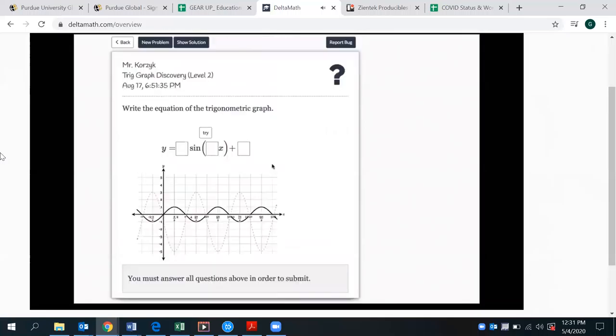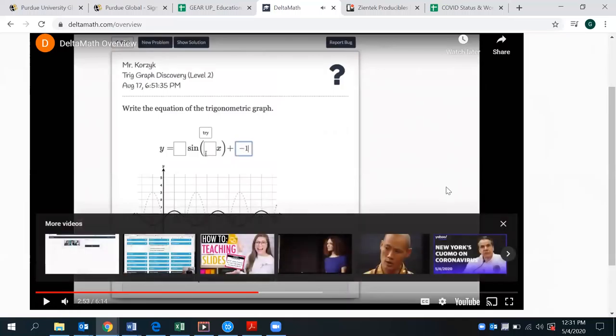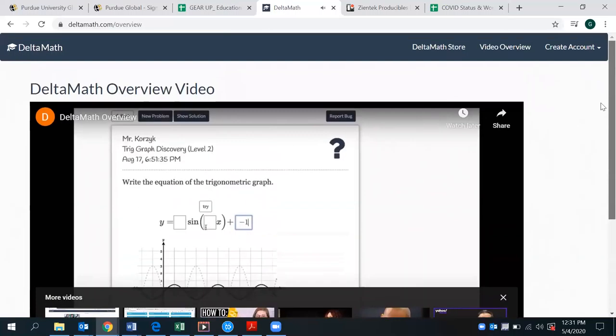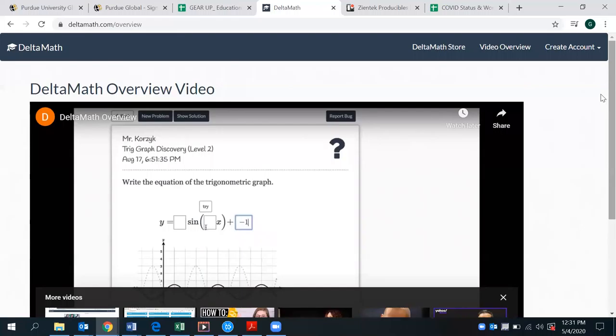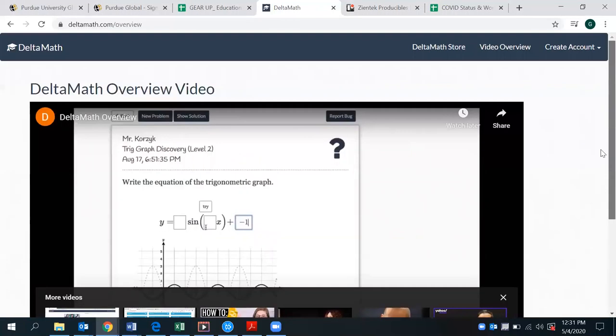For trig graphs, students can experiment with the various parameters. So this is just a brief example and demo of Delta Math and what it offers in terms of feedback and how it is self-regulated based on the student's progress. This is just a great opportunity for students to have some reinforcement and understanding or reviewing specific topics that they may need assistance with.